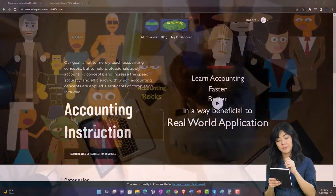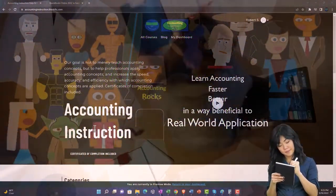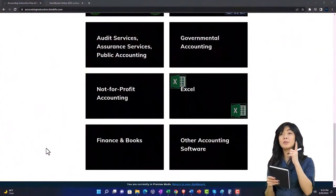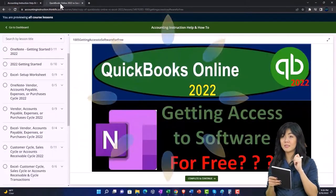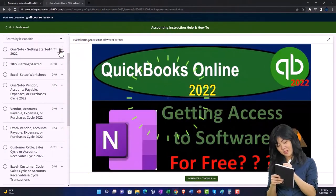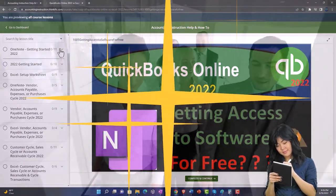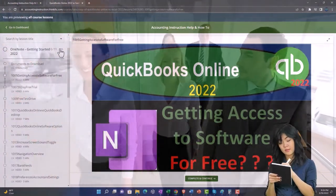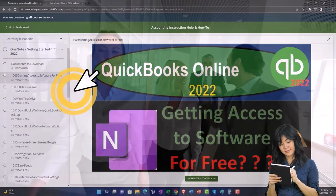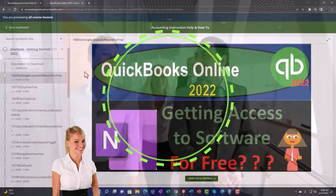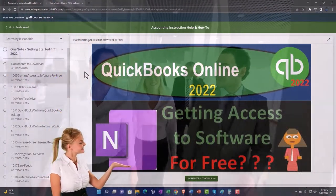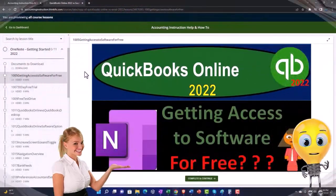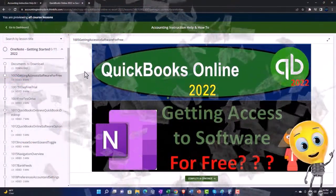Support accounting instruction by clicking the link below, giving you a free month membership to all of the content on our website, broken out by category, further broken out by course, each course organized in a logical, reasonable fashion, making it much more easy to find what you need. We also include added resources such as Excel practice problems, PDF files, and more like QuickBooks backup files when applicable.